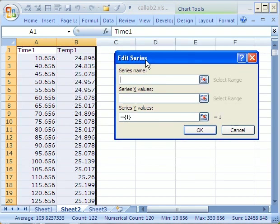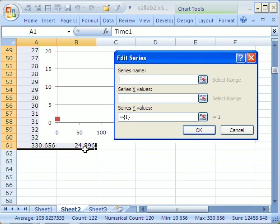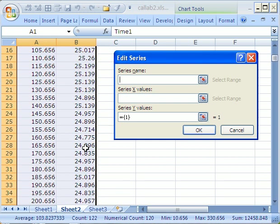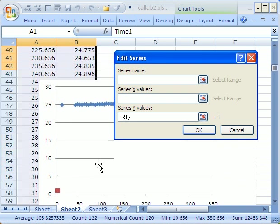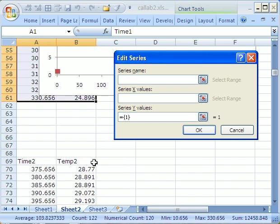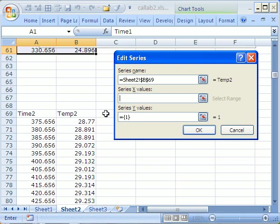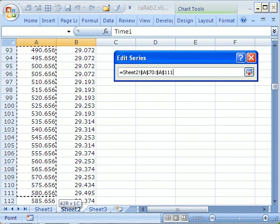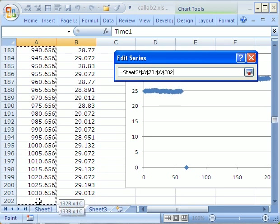I'm going to say series name. I'm going to scroll down here and get this name right here. And then the x values, I'm going to highlight all of these. Those are the x values, the time.